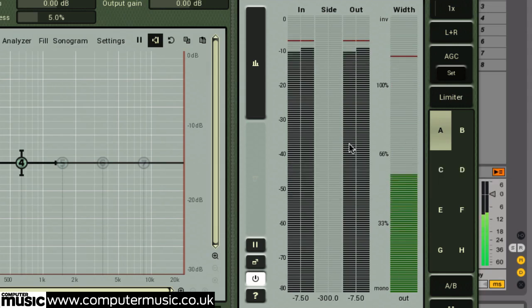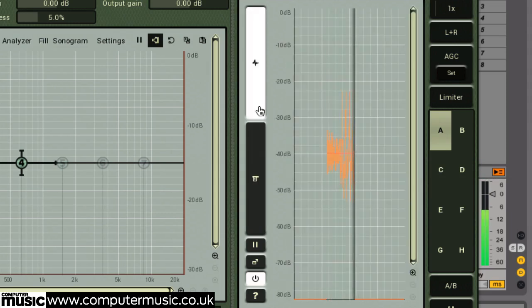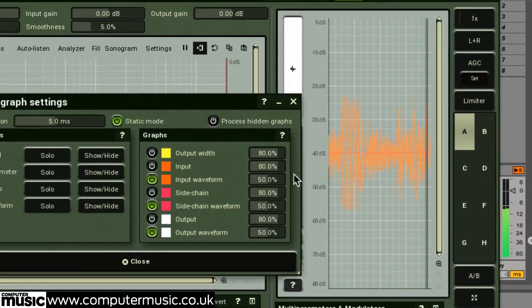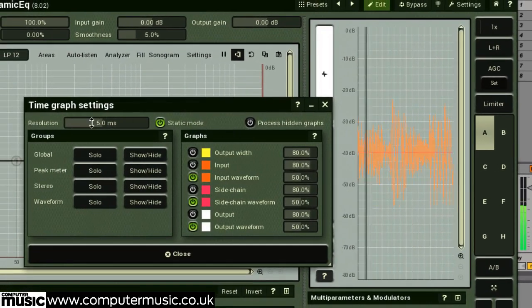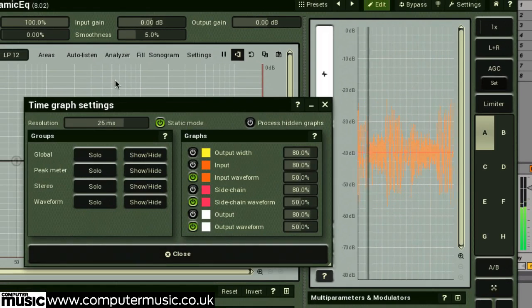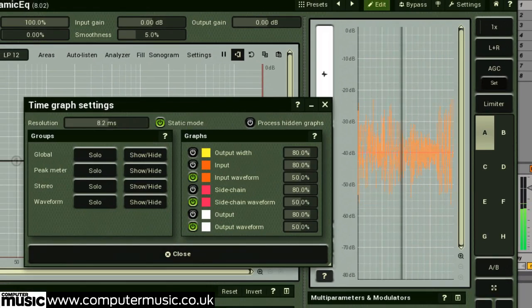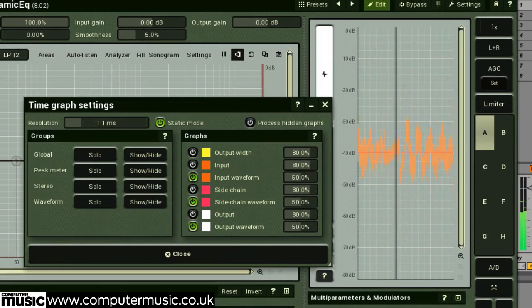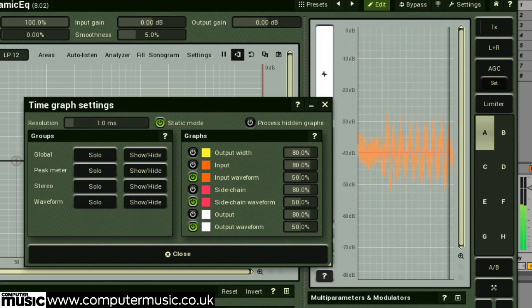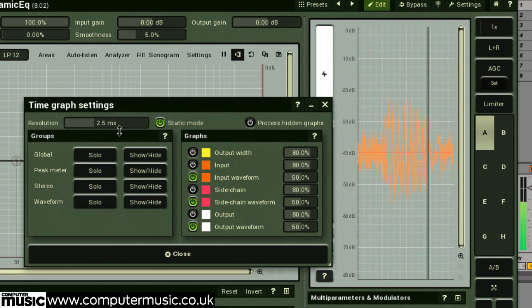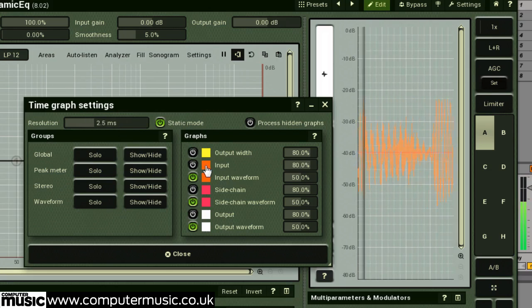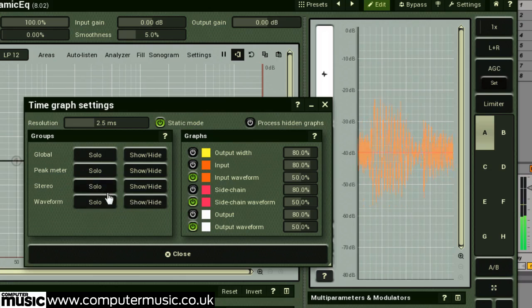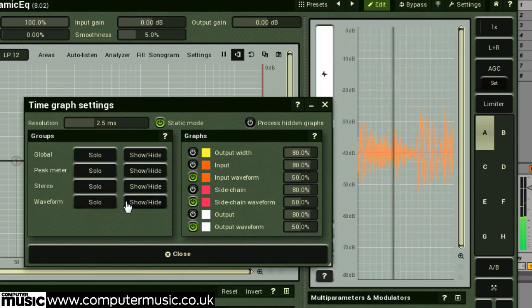Right-clicking on the width meter allows you to toggle EBU standardized loudness pre-filtering. When in time-based mode, you can open the time graph settings for more customization options, including resolution — which is essentially the graph's update speed — plus choice of graphs and groups of graphs.